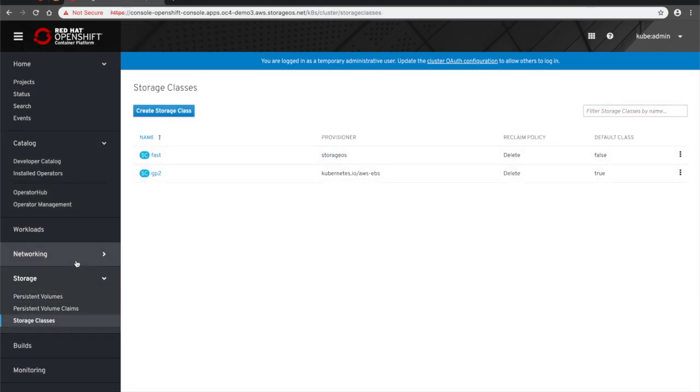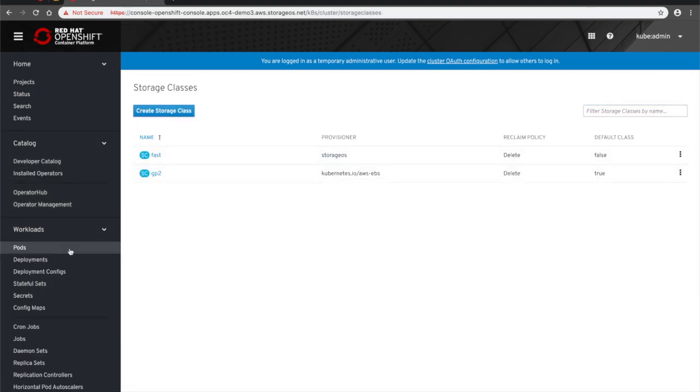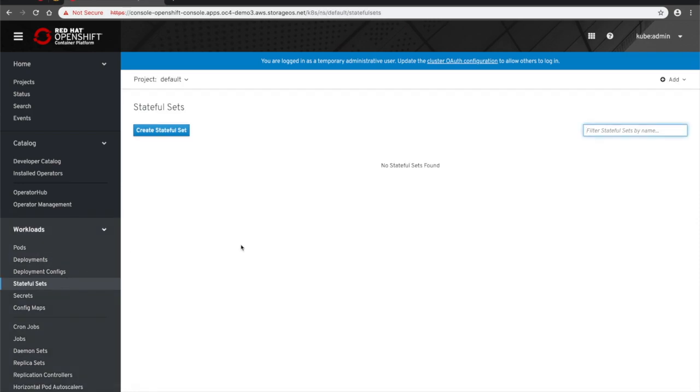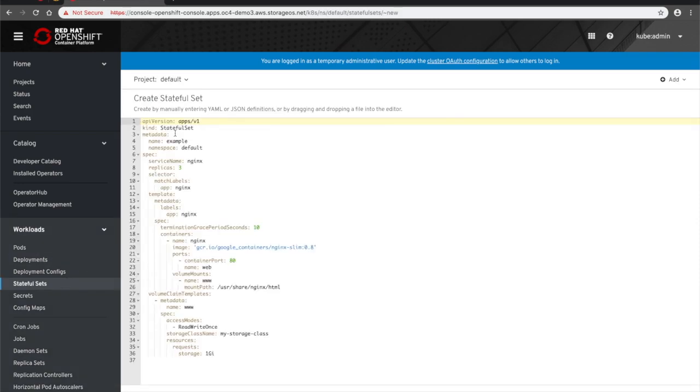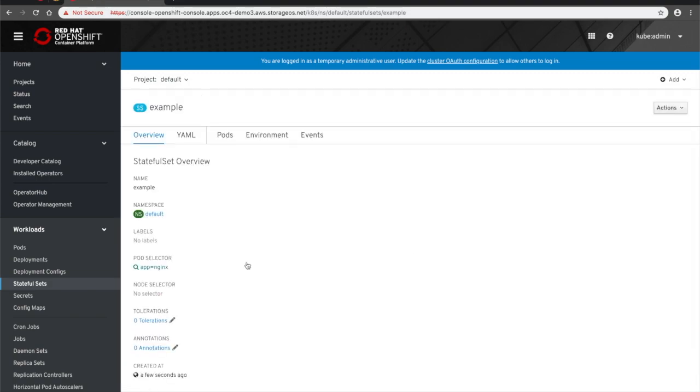To create a stateful set using StorageOS, we'll navigate to Workloads, StatefulSets, and change the storage class from the default to the StorageOS provisioned Fast storage.